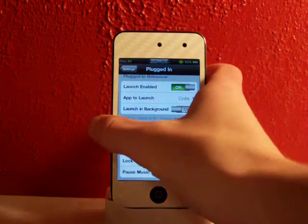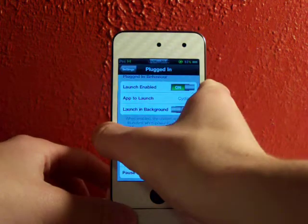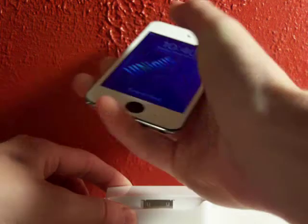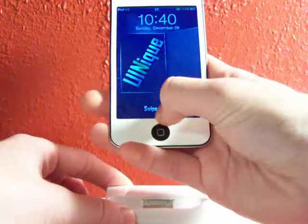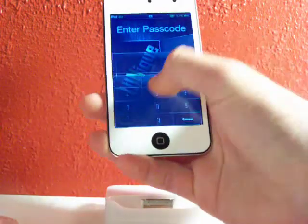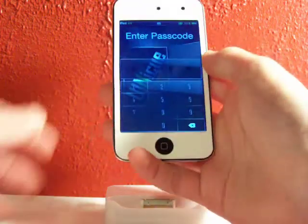I'll show you real quick. I'm not sure if it'll lock right now. Yep, see, as you can see it went to the lock screen when I unplugged it.